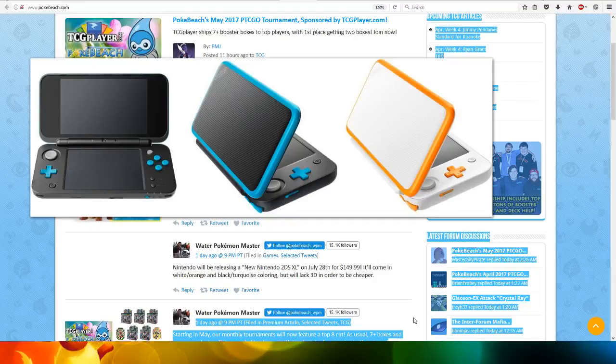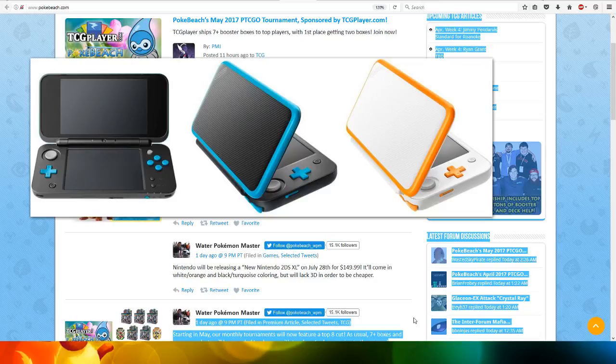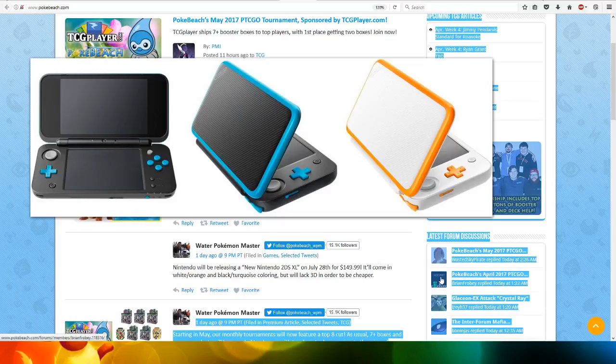It will be $150. It will come in white and orange, and black and turquoise colouring, but will lack the 3D in order to be cheaper. Here's just a look at the black and blue, and the white and orange.